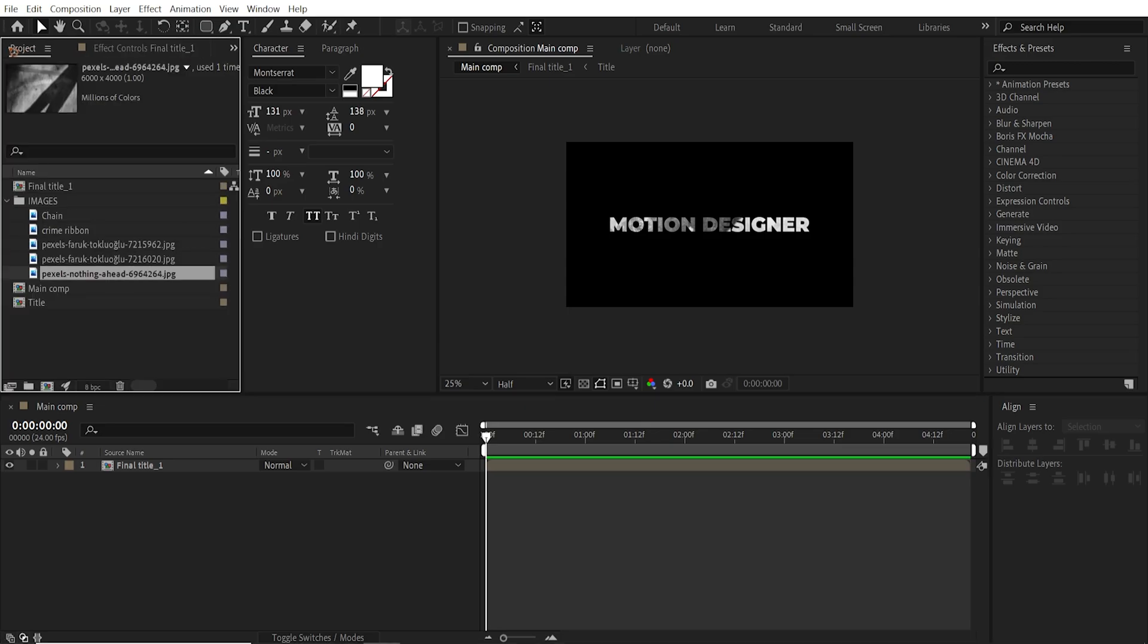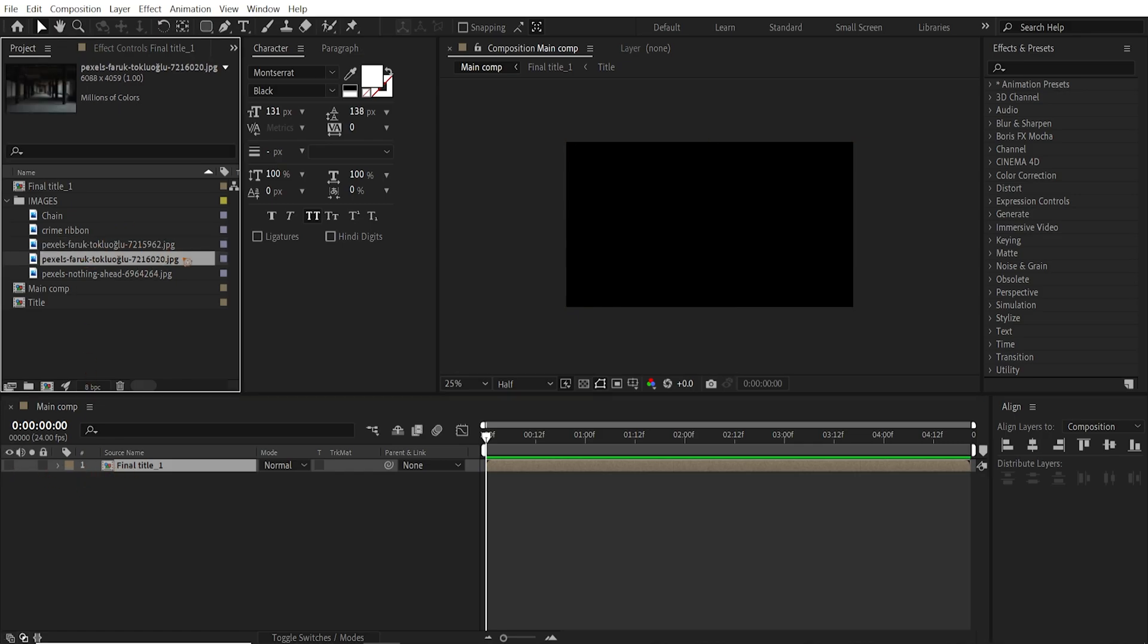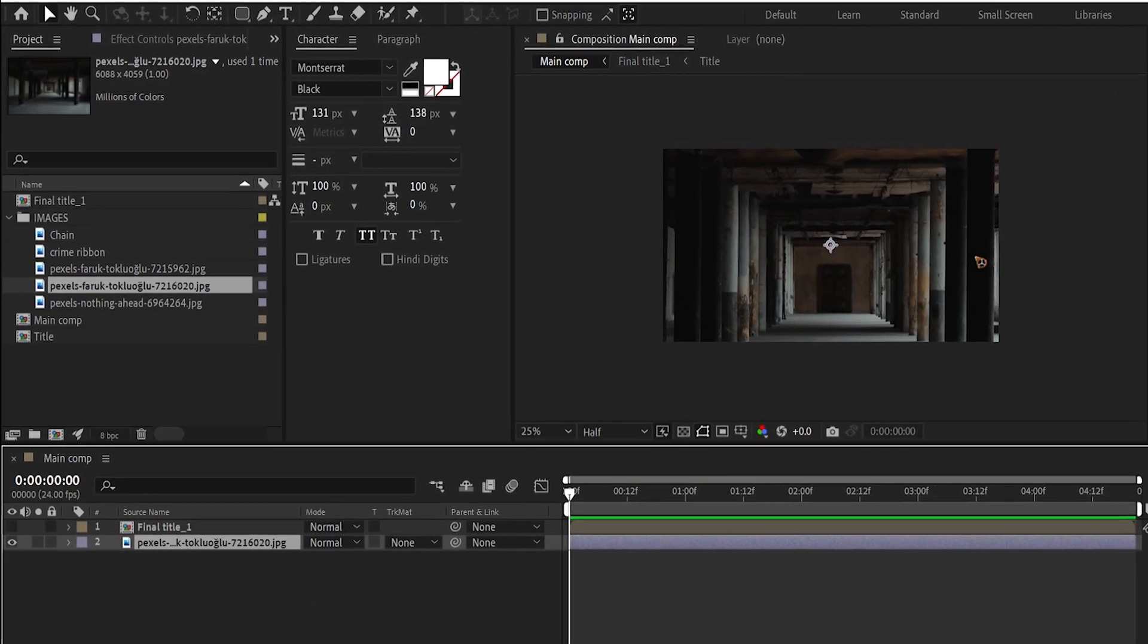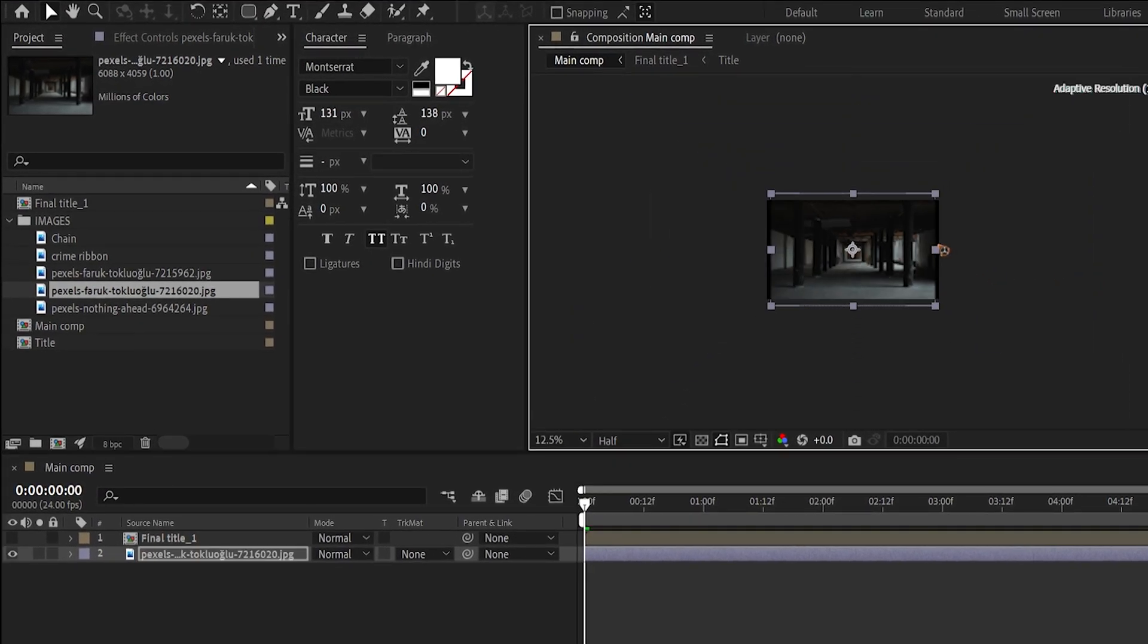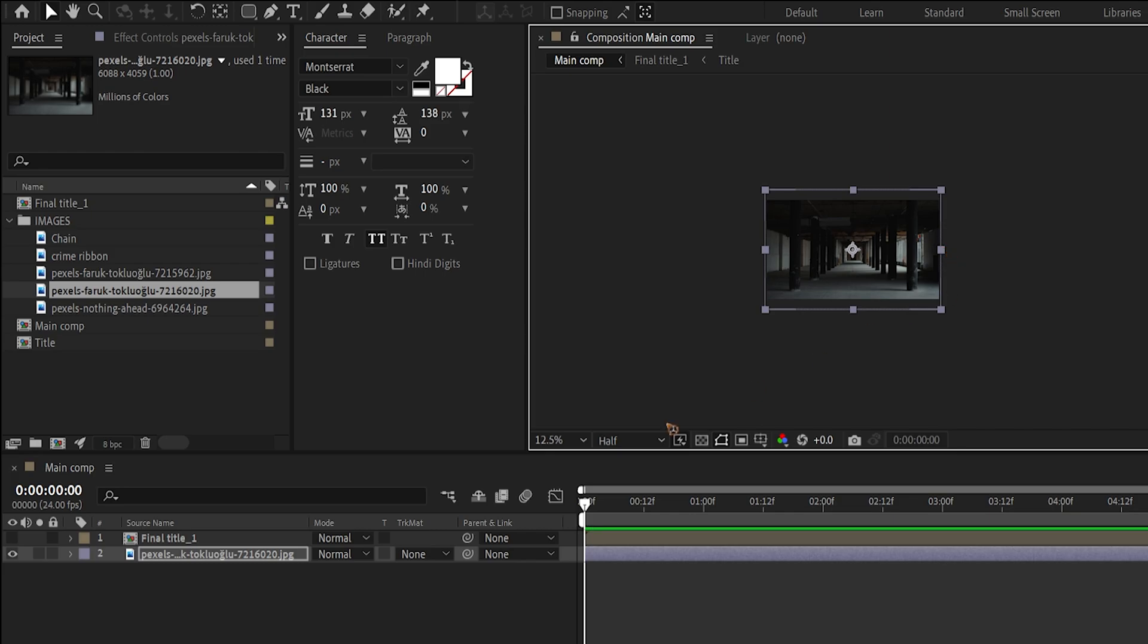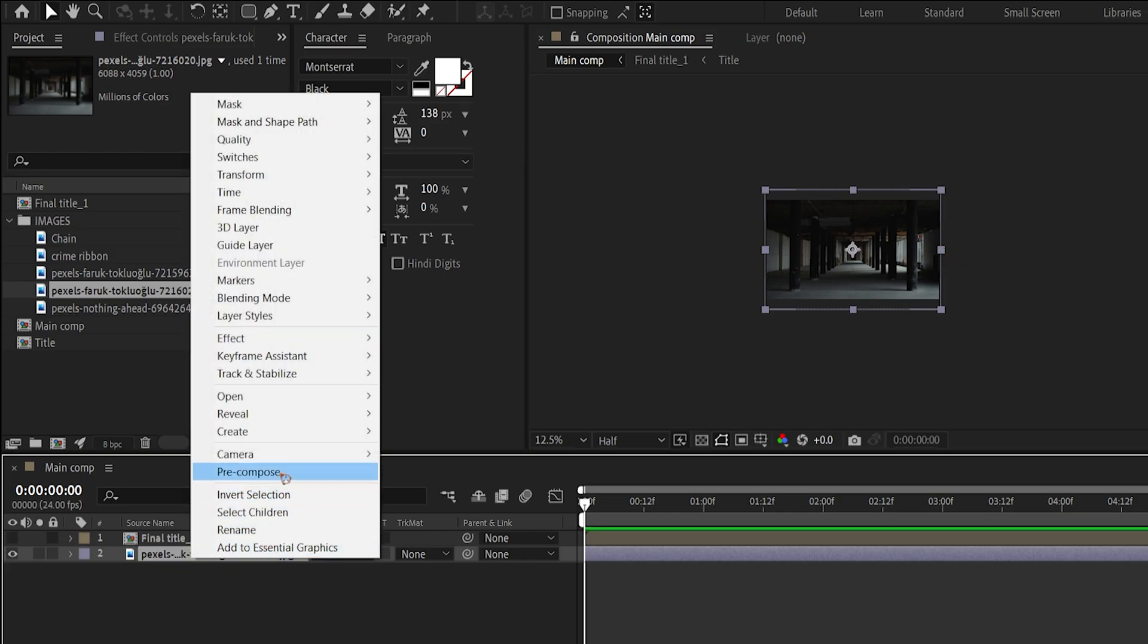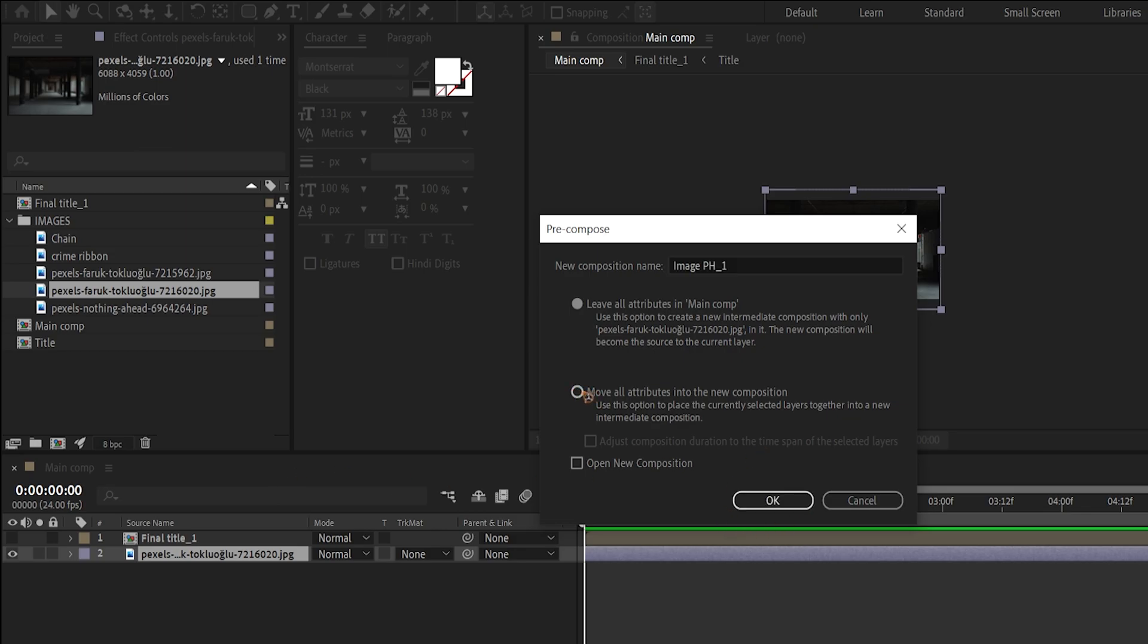Now, what we're going to do is go to the project panel and grab your image. I want to turn off this layer for now and let's drag and drop the image here. Scale it down to fit the composition. Something like this. And I'm going to pre-compose this again. Pre-compose and image placeholder 1. Move all attributes and I'm going to hit OK.